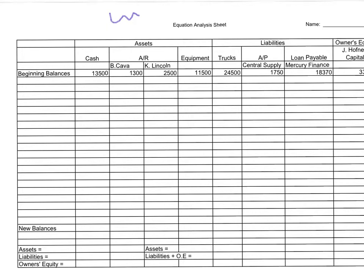We've got our assets, our liabilities, and our owner's equity. Our asset accounts include cash, accounts receivable, equipment, and trucks. Our liability section has accounts payable and loans payable. Our equity section just includes one equity account because it is a sole proprietorship and we only have one owner.